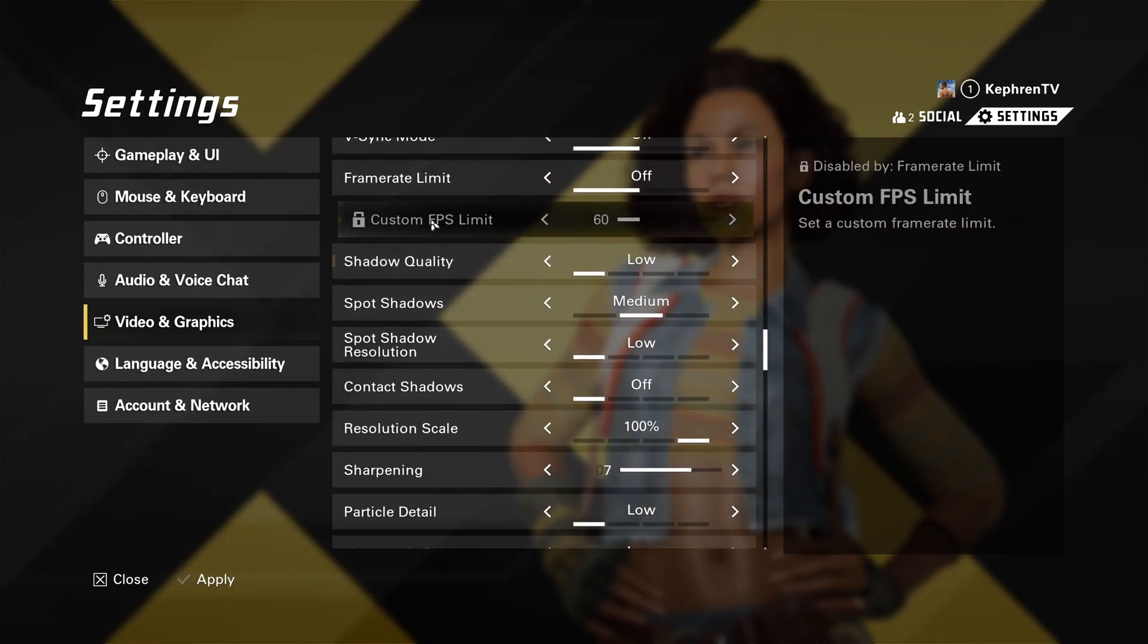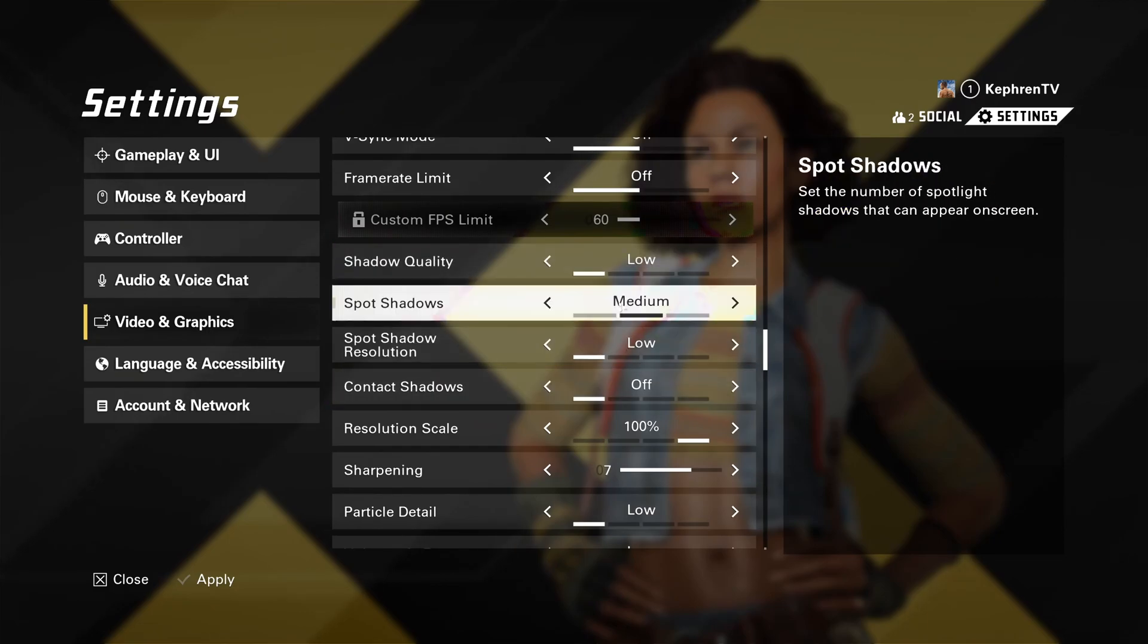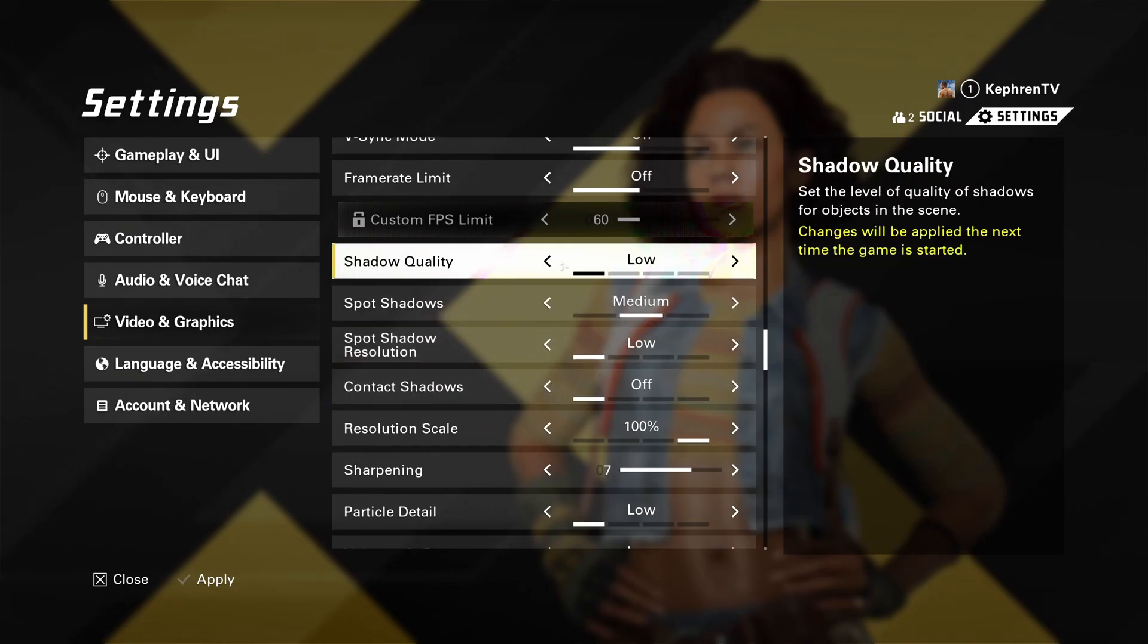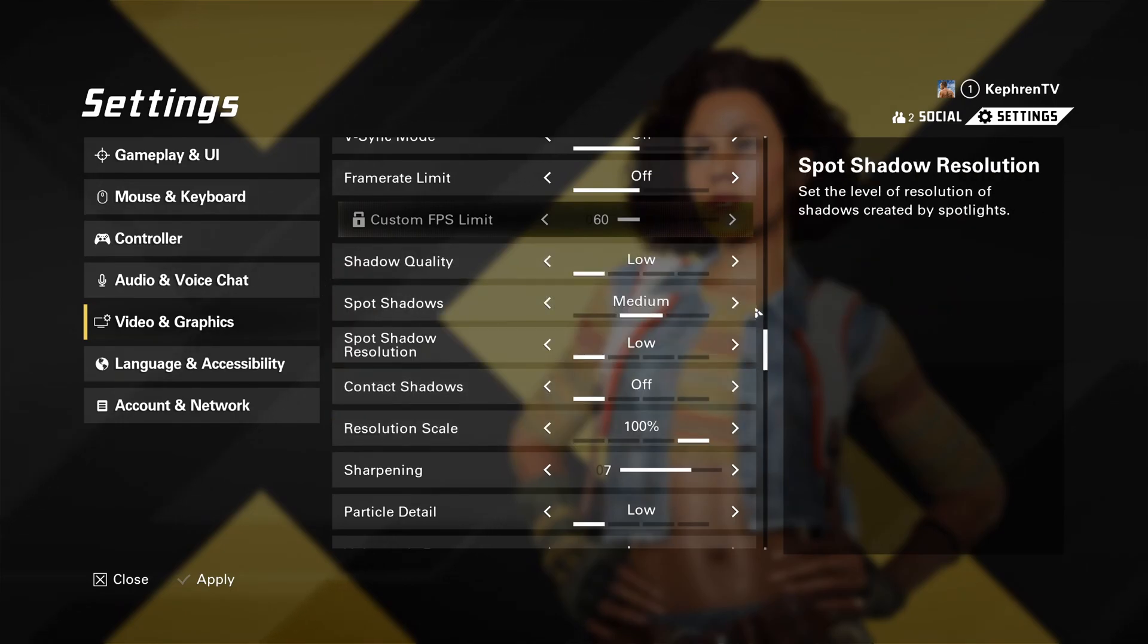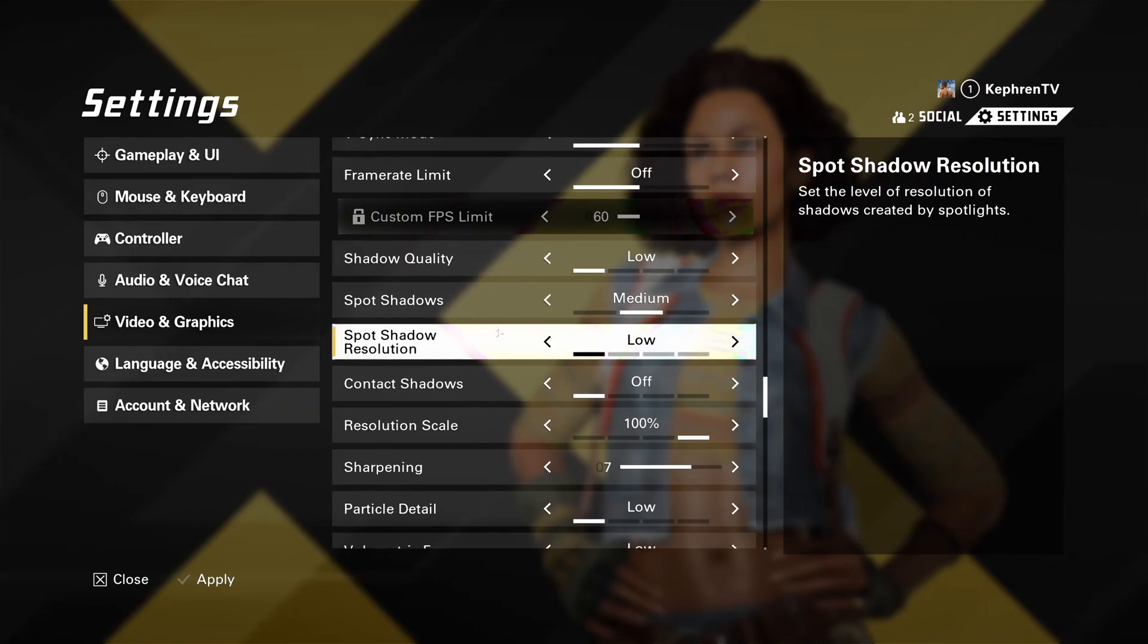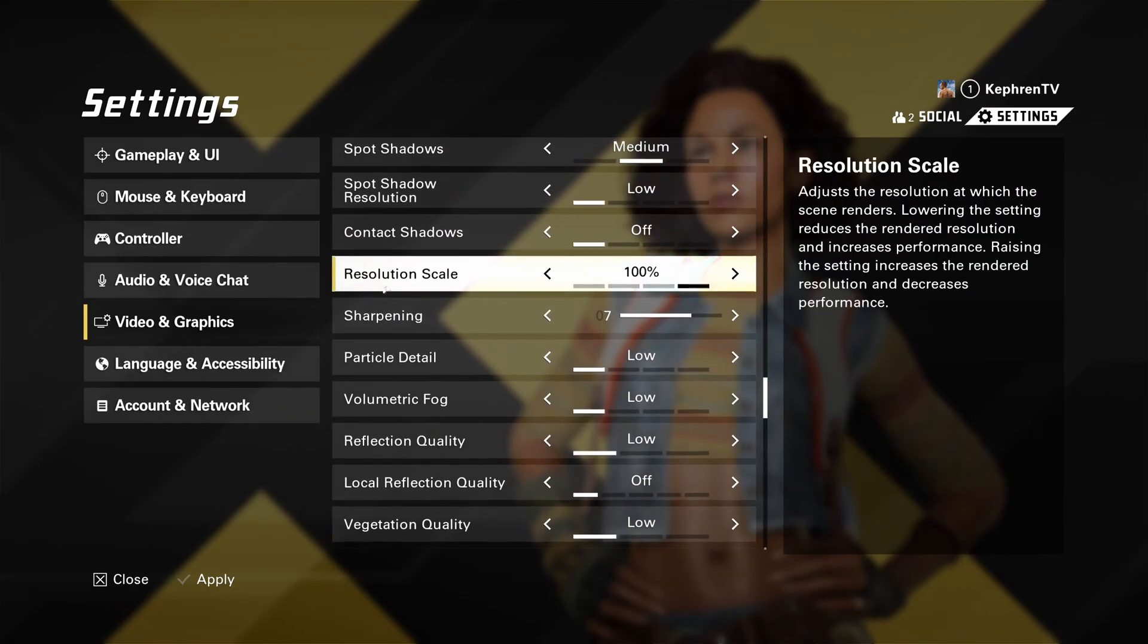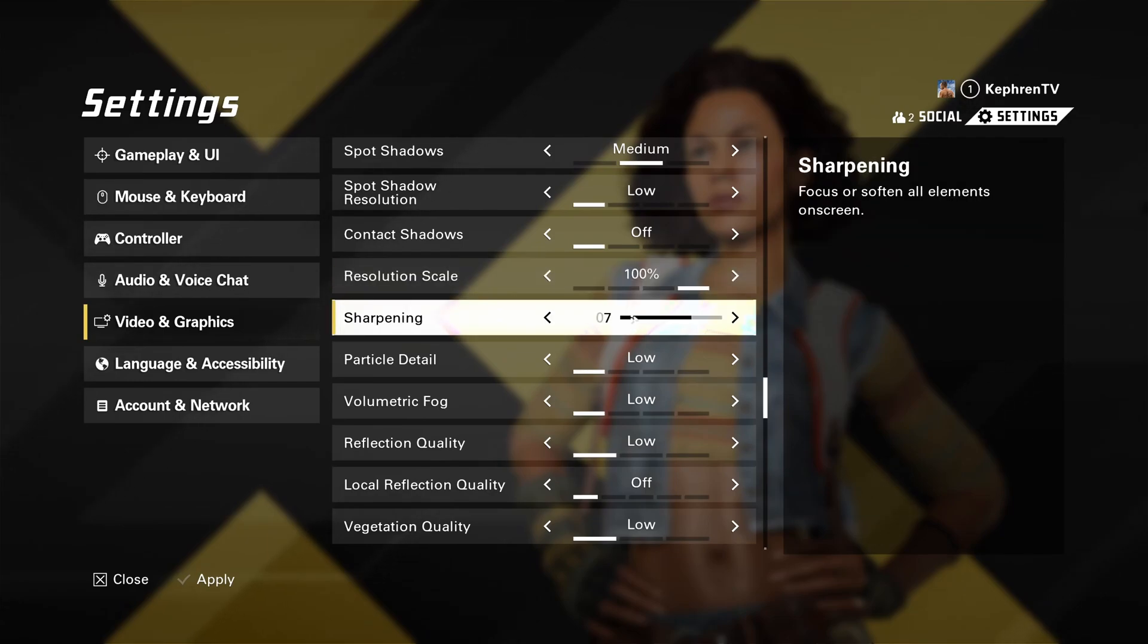So first of all, for the first parameter, shadow quality and all those shadow options, I recommend to go with like the lowest one except the spot shadows at medium. You will have a nice 20 to 28% boost in your FPS. So those ones are huge. Resolution scale, don't touch it. Stay at 100%. Less than that, you will see that your image will become blurry. Sharpening, you will not gain any FPS with that. It's a question of preference. Do you want more sharpening or not?